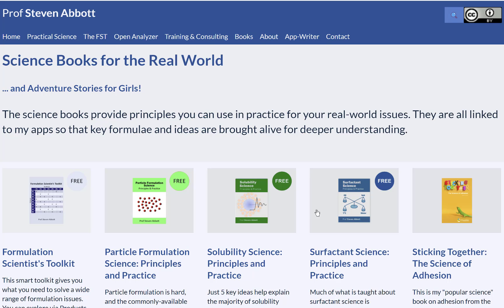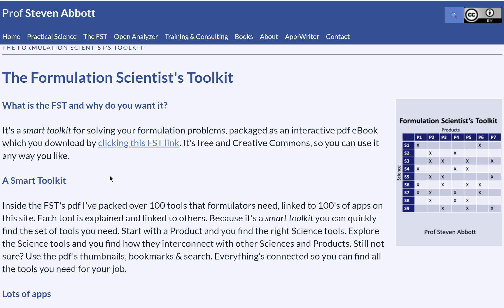So my solution to this is a new idea: the Formulation Scientists' Toolkit, the FST. So what is the FST? It's a smart toolkit — it's a way for you to find out all the things you need to solve your interconnected set of formulation problems.